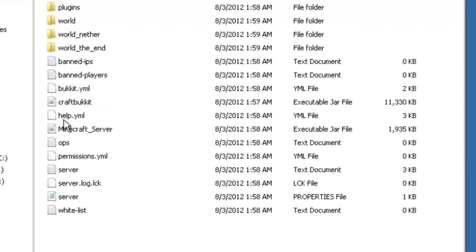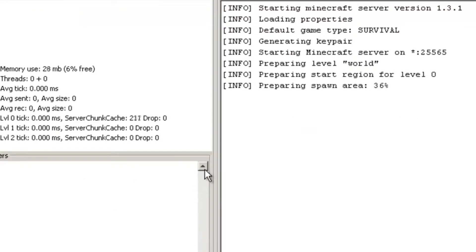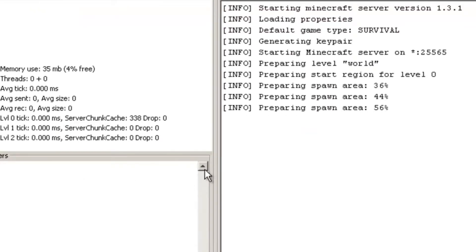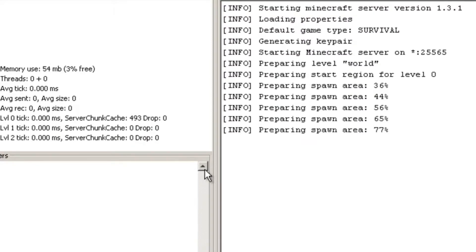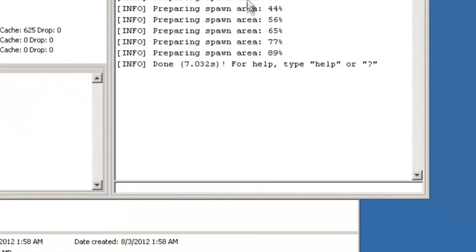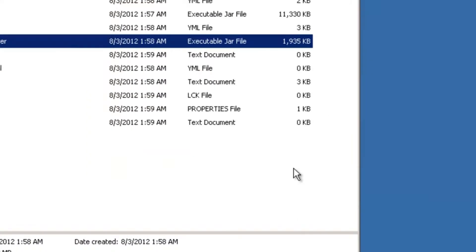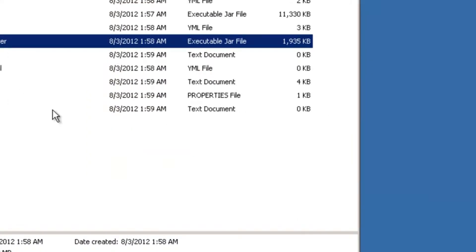Now you're going to run the Minecraft server. This might take a while, so hold on. Once it's done, type in 'stop' at the bottom in your command bar, but it will exit out on its own.